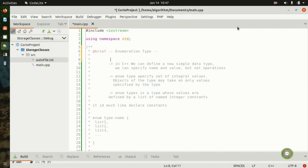What's up guys, welcome back to the next video in learning C++. My name is QTS Zan and you guys are watching my channel Coriwood. In this video we're going to show you guys the enumeration type.